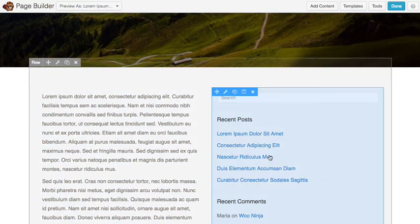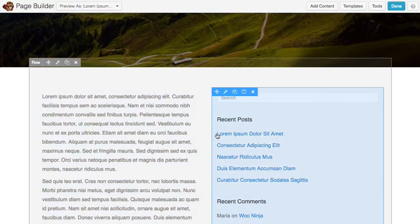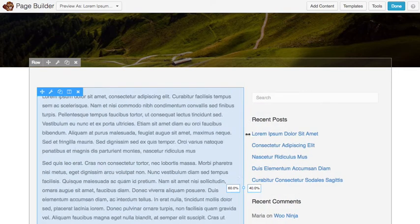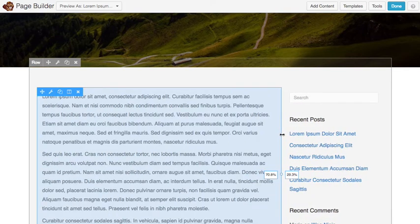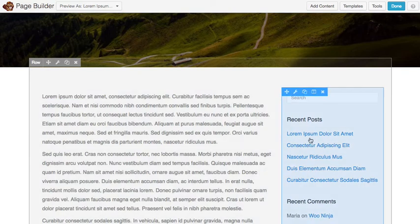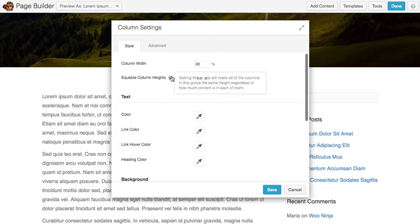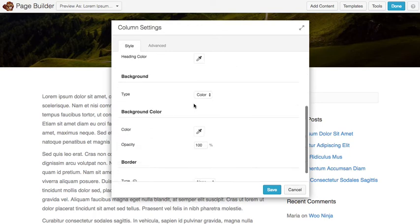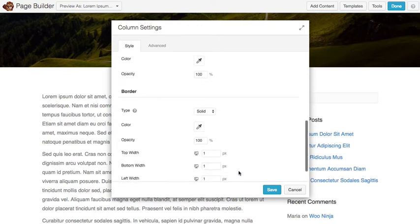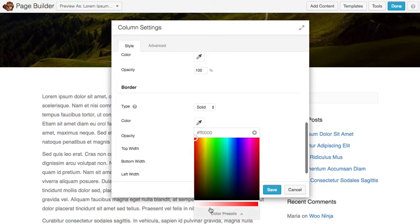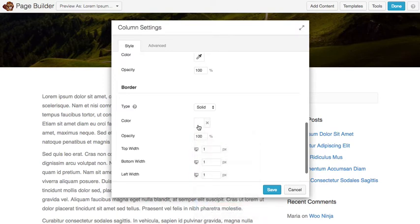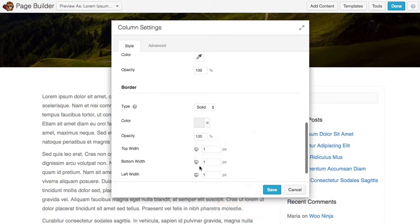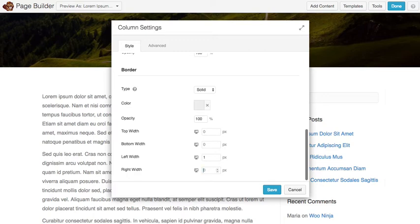Now I don't necessarily want this to be like this so I'm gonna go ahead and resize it. We'll give the main column about 70% and then I'll go into my column settings and give this a border like that and I only want this border to be on the left side of the column there.